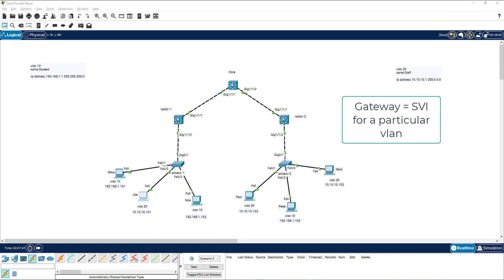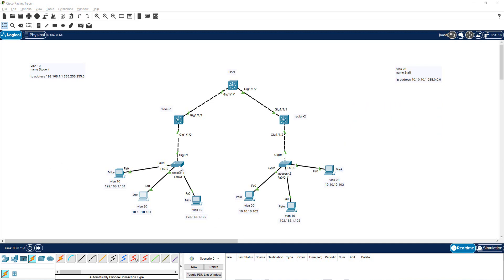This is where the concept of gateway and SVI come in. The question is: where do you create the SVI? Do you create it in the access layer, the distribution layer, or the core layer? The best practice is to create it in the core layer.